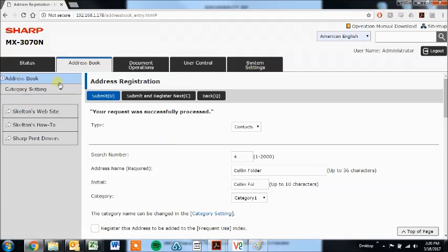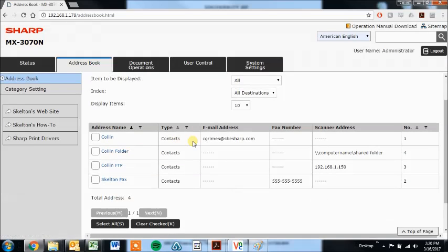And now you'll see that I've got, when I go back to the address book, I've got my email, my network folder, my FTP and a fax number here.